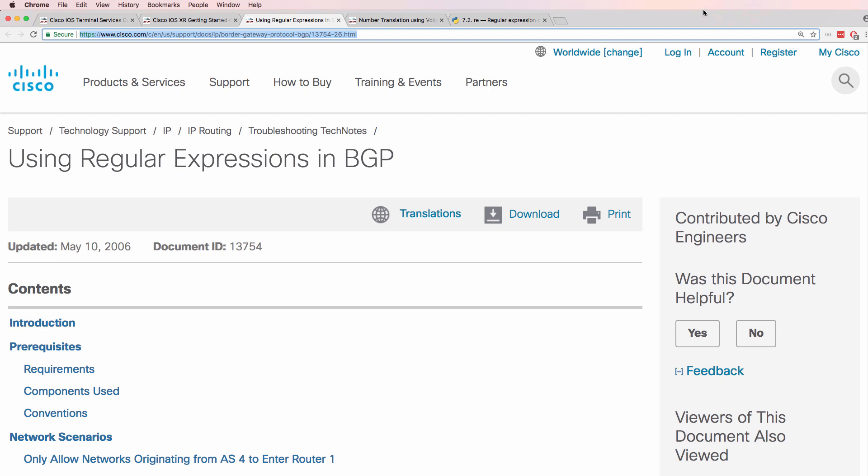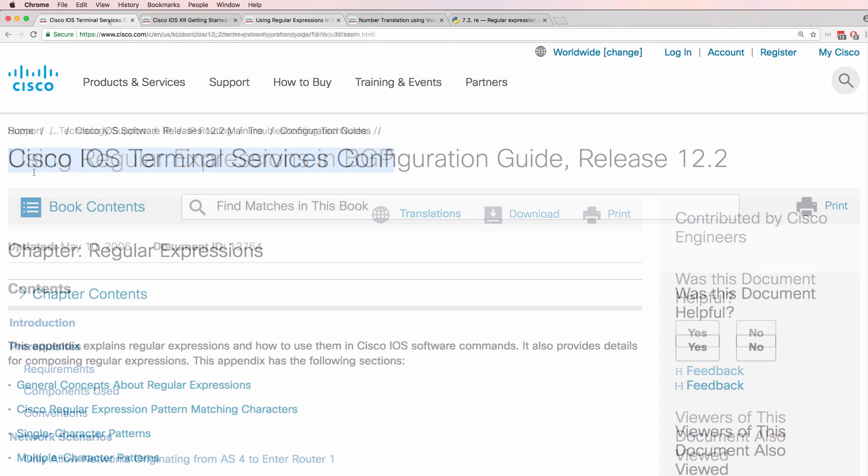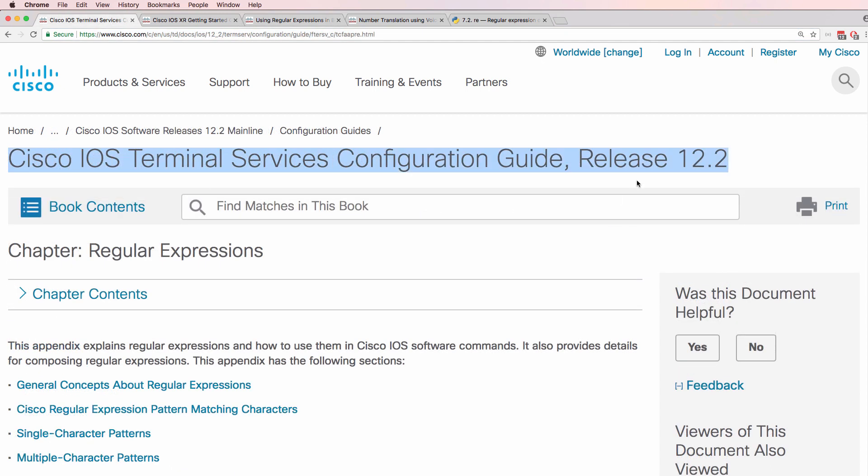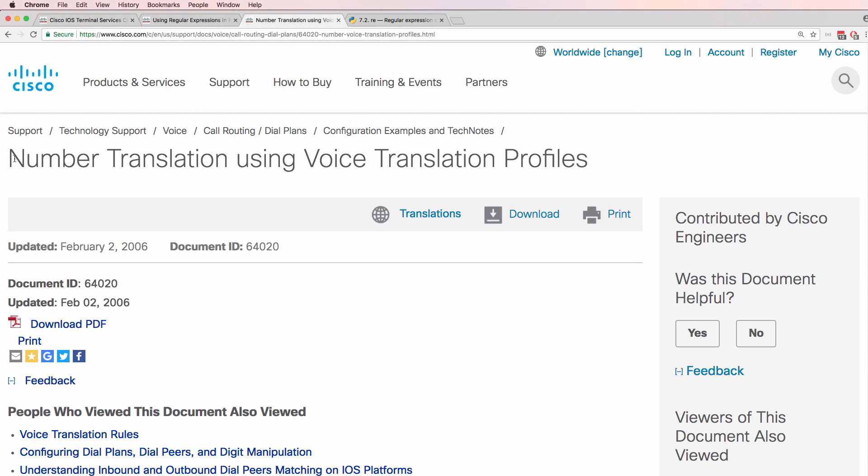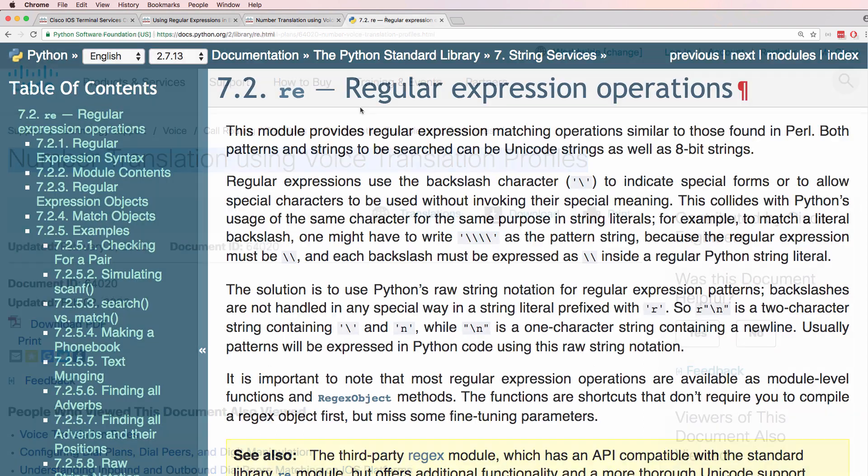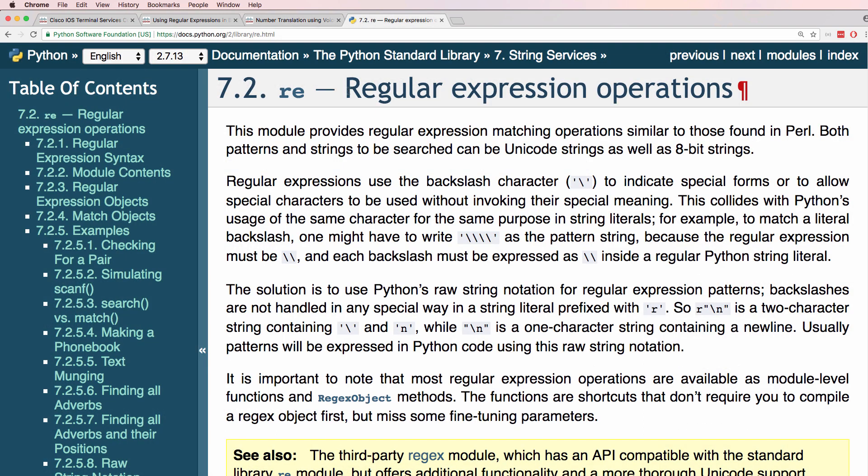Regular expressions are used in many places including with BGP, you can use them directly with show commands on various operating systems including Cisco IOS, XR and others. They can also be used with voice translation rules as well as with programming languages such as Python.